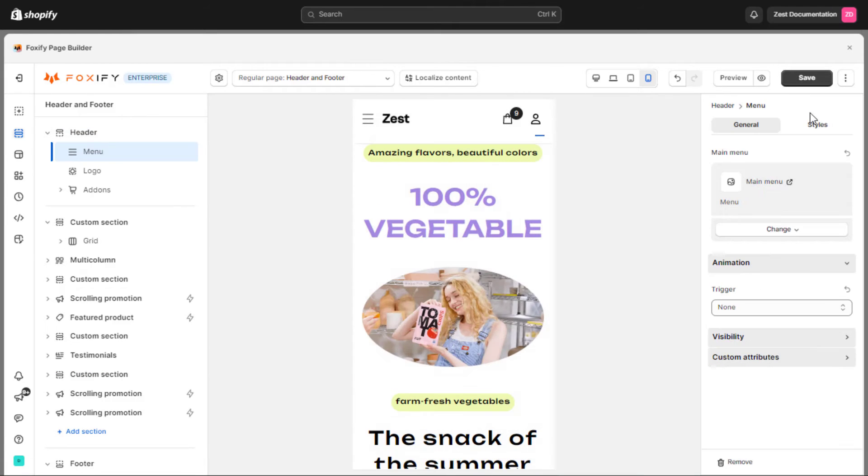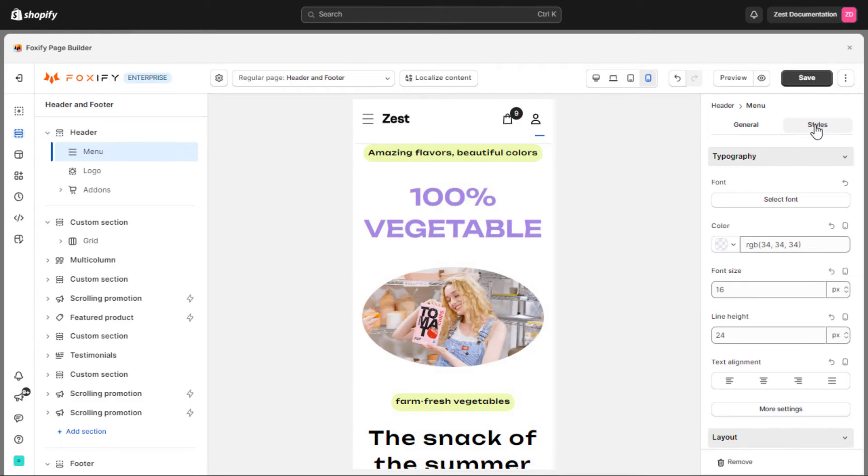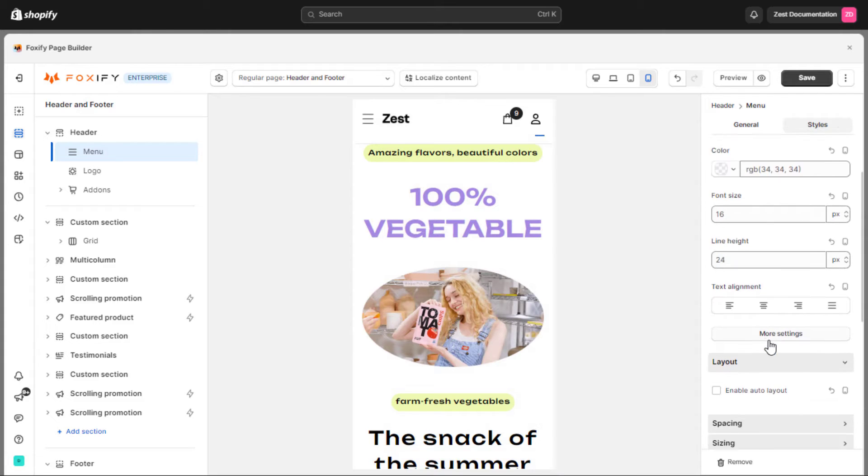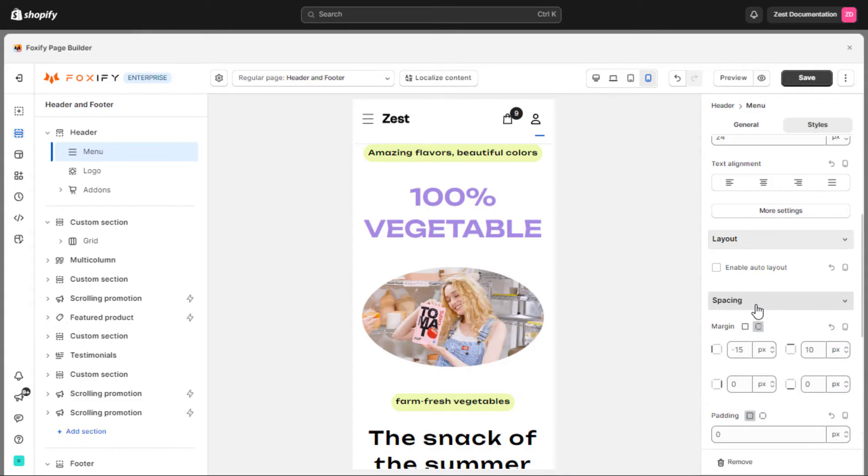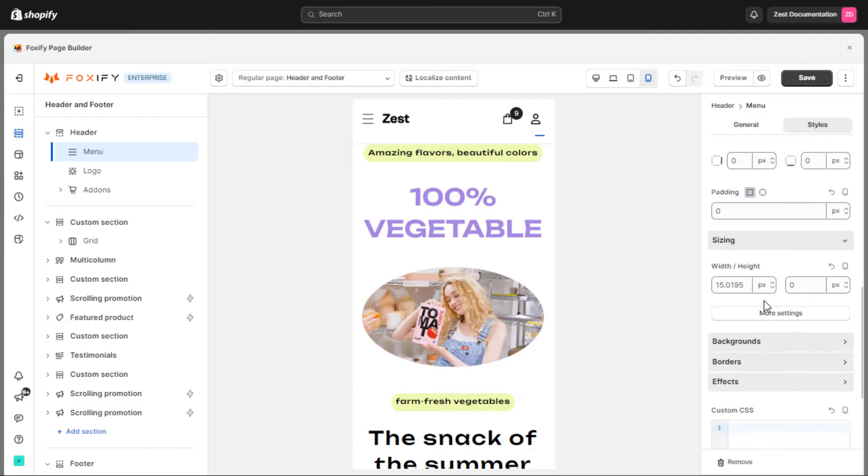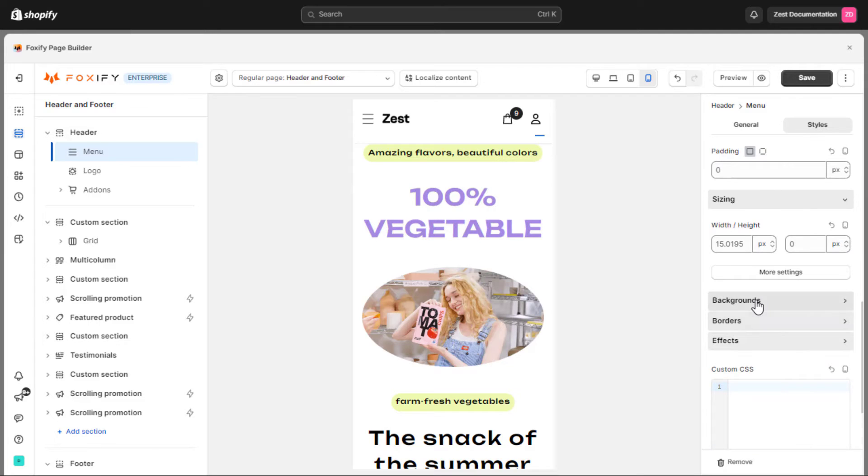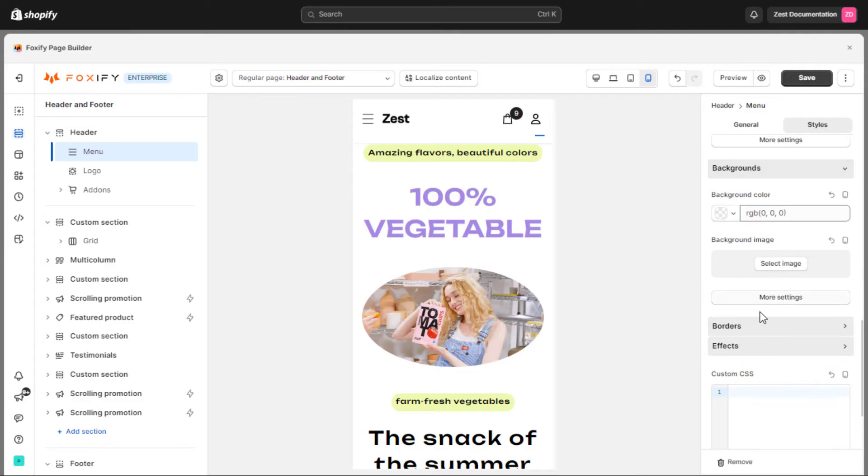Then, the styles tab allows for personalized styling of the header by adjusting the font, font size, color, spacing, layout, and other design elements to align with your brand's aesthetic preferences.